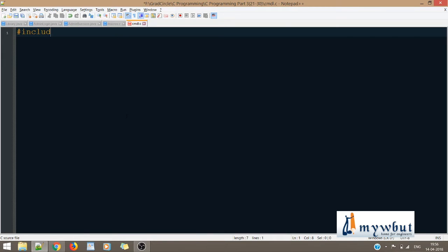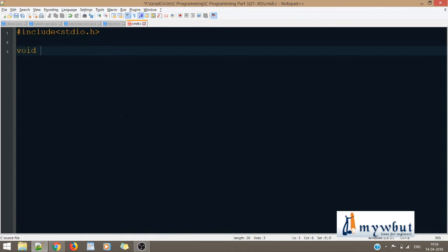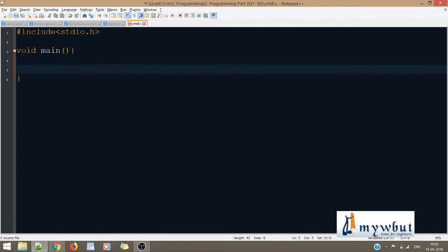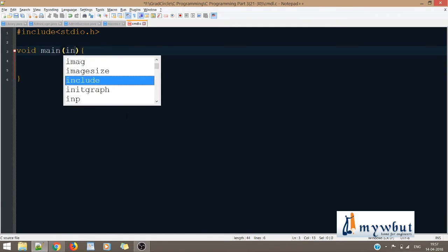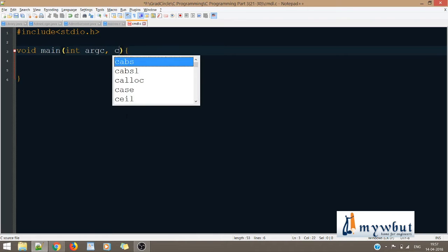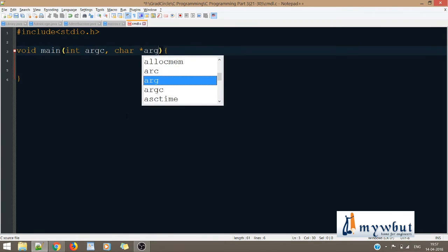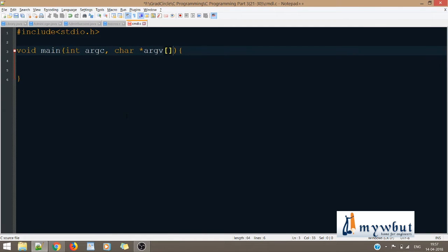Before we start off with command line arguments, we obviously have to include the necessary header file, that is stdio.h as usual. Now we write the main, that is void main. Inside this void main, we will have two parameters, unlike what we have done till now where we haven't used anything inside the parameters for main.